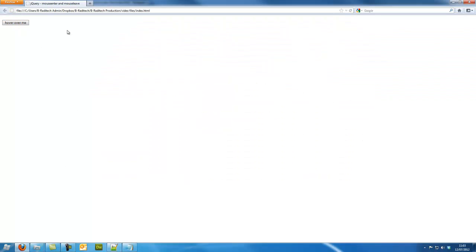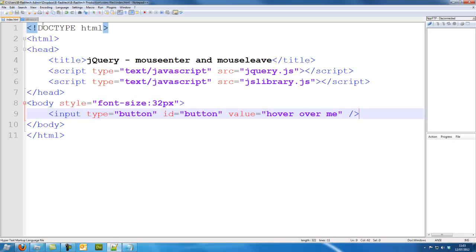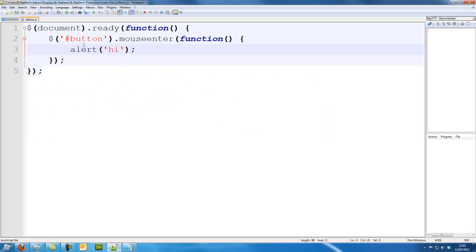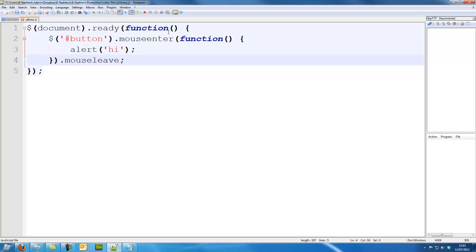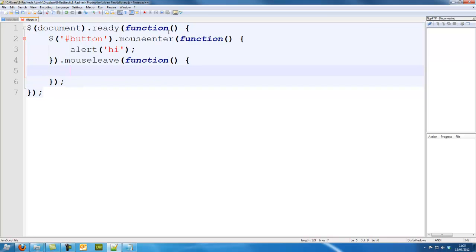Only when I move back out, nothing happens. That's why we've got to add another event onto it, or a function, dot mouseleave. So this is the opposite of mouseenter. Let's say, bye.